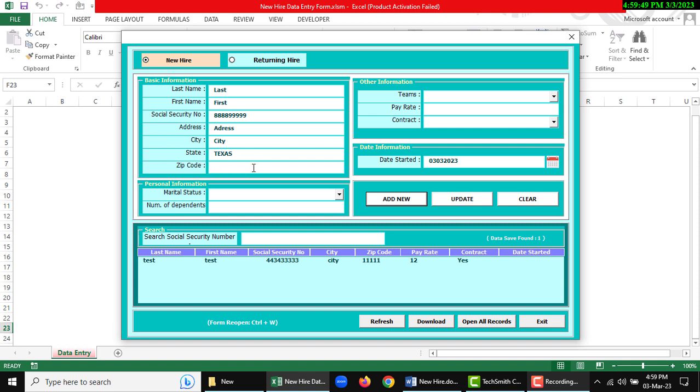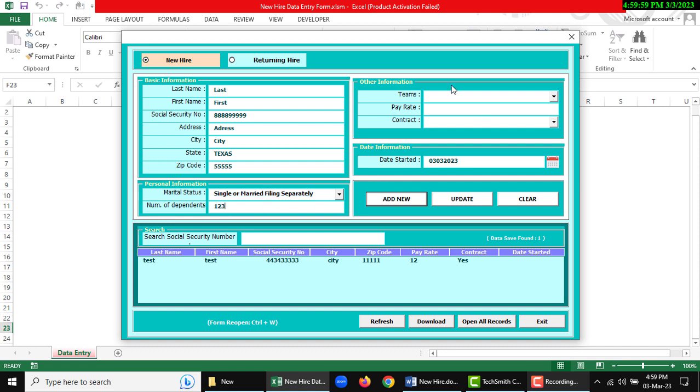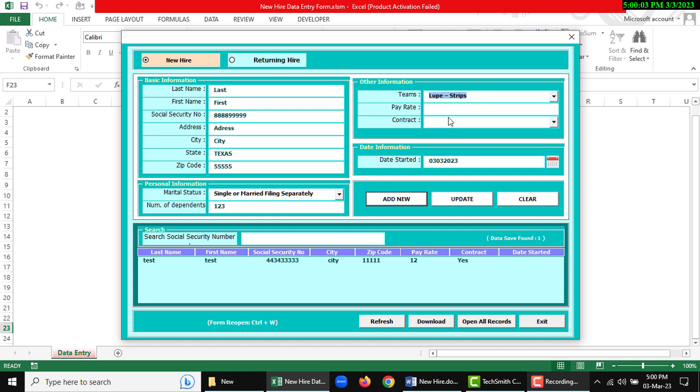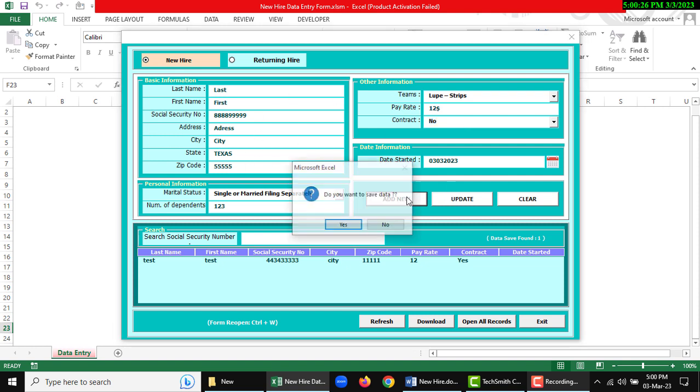You can edit this or change anything. Zip code is numeric five characters. Marital status - you can select from dropdown. Gender - you can select from dropdown list. Department, something like contract. Click add new button.